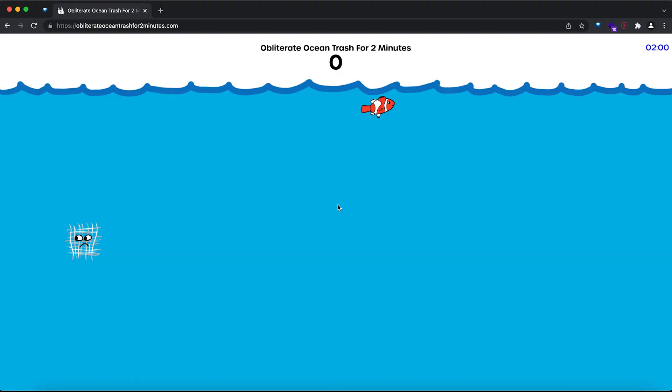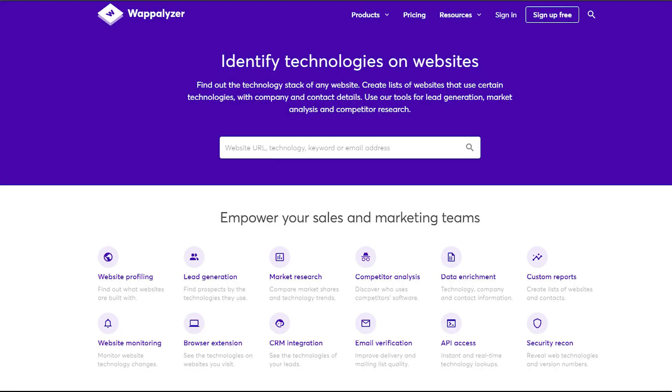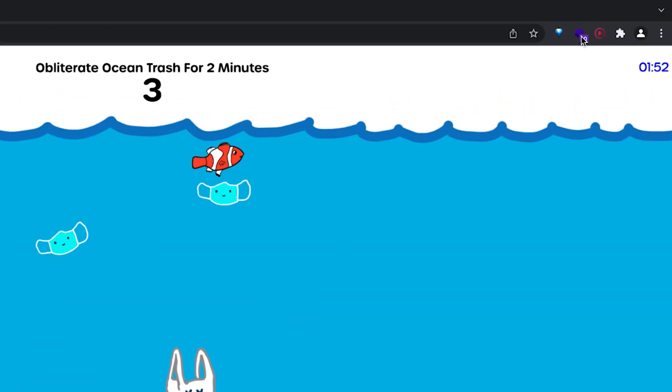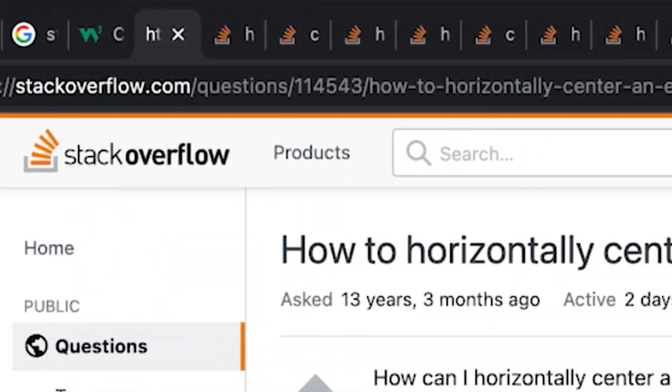Sometimes you'll just be browsing the web, so here are a few hacks to level up your internet use. If you stumble on a website and wonder which technologies it's built on, with the Chrome extension Wappalyzer you don't have to guess anymore — click the extension icon and it tells you the list of technologies used to build it.